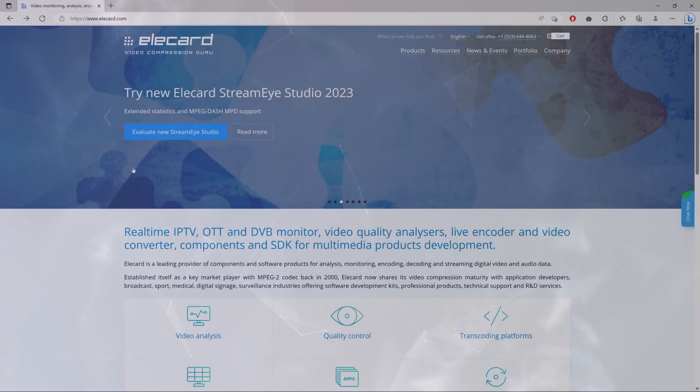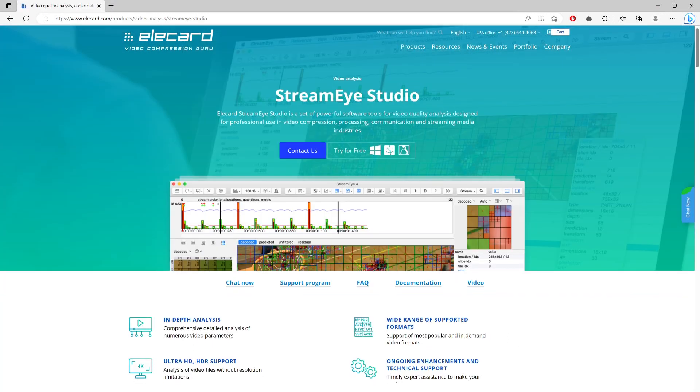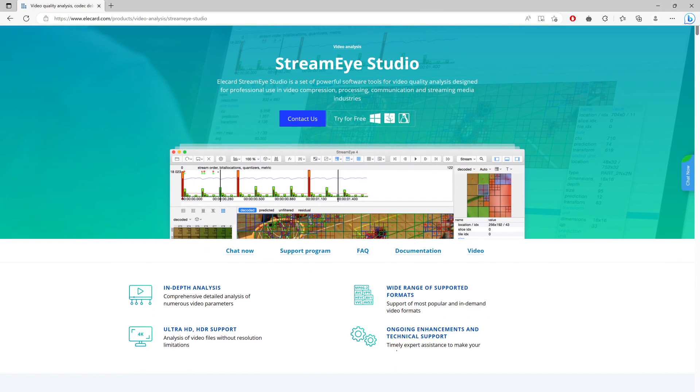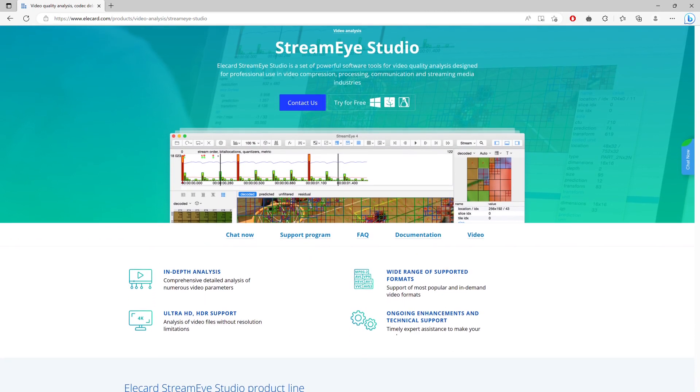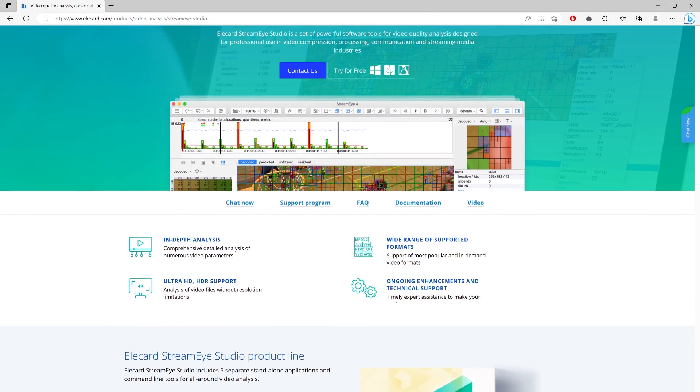Elecard StreamEye Studio is a set of powerful software tools designed for video quality analysis and professional use in video compression, processing, communication, and streaming media industries.